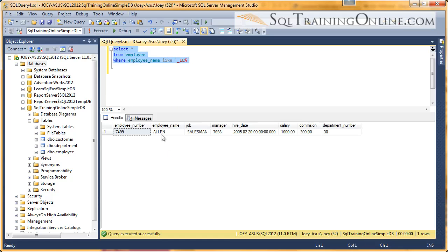Now we only get one record, because the only name that starts with one character and then two L's is Allen.